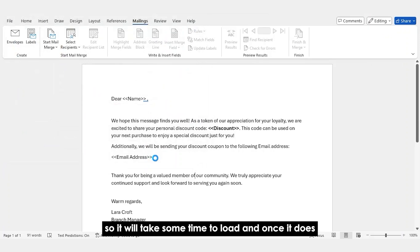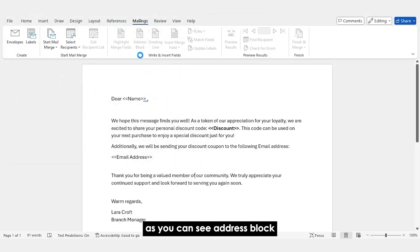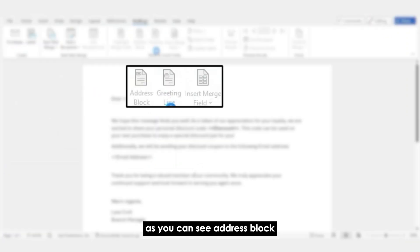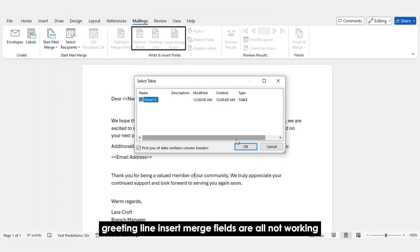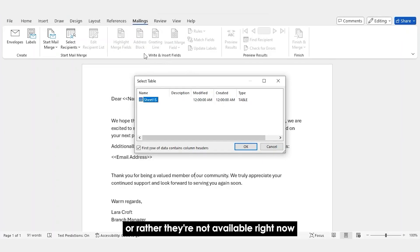So, it'll take some time to load. And once it does, as you can see, Address Block, Greeting Line, Insert Merge Fields are all not working or rather they're not available right now.